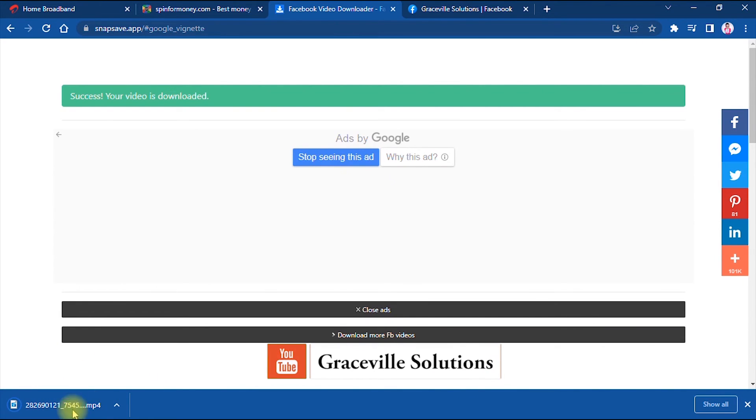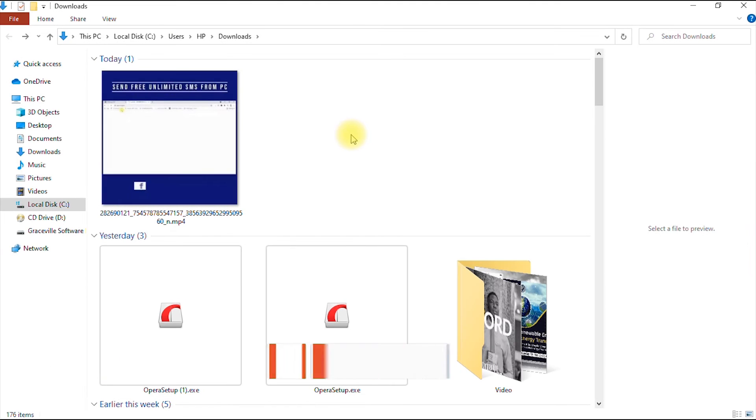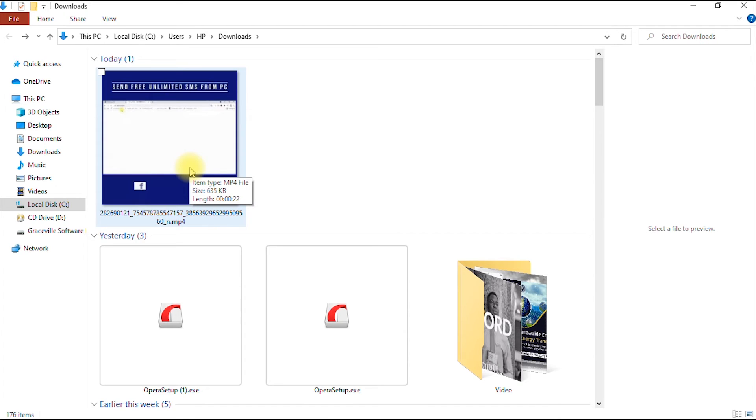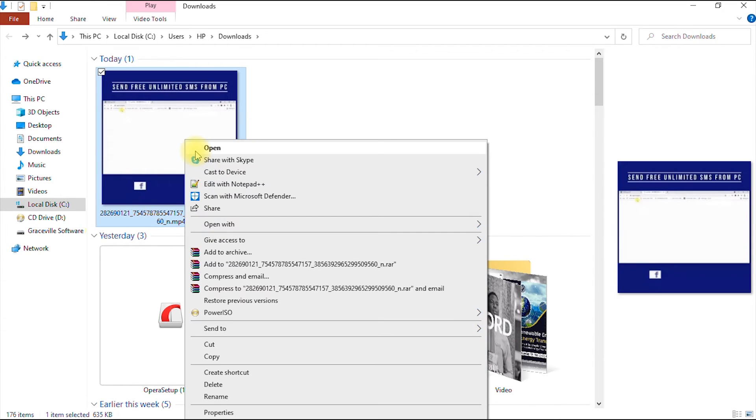As you can see, our video has started downloading right here. This is the video that we just downloaded from our Facebook page using the website. I'm going to preview to see if it actually worked.